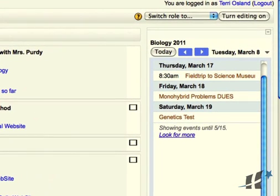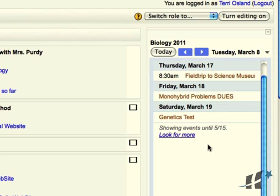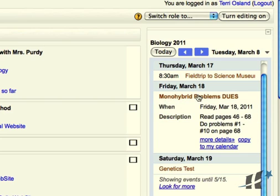You can see now anytime I make an update or a change to my calendar, it will be reflected, because really this right-hand column is a mirror into the Google Calendar. What's great is on a Google Calendar you can add some details. For instance, if I click on the monohybrid problems, you can see that I can even add a description there with some details.